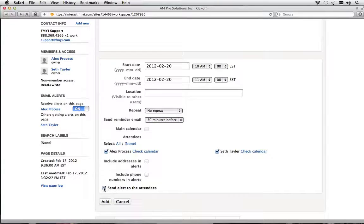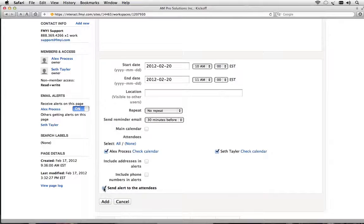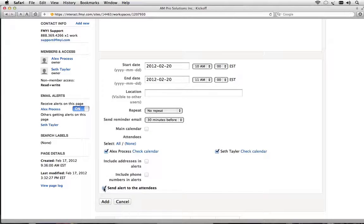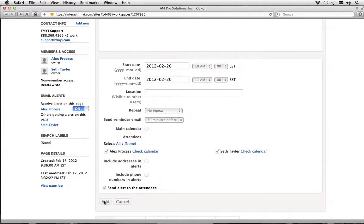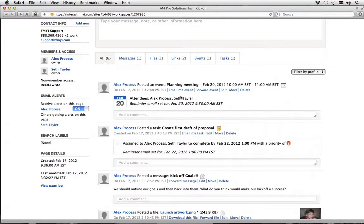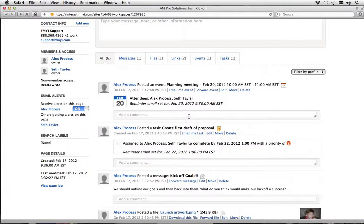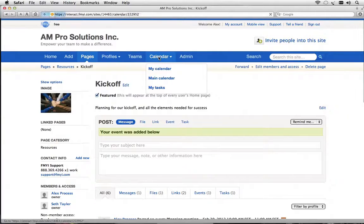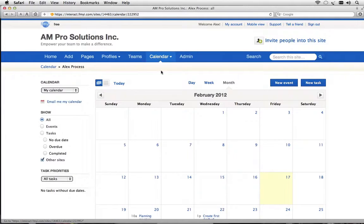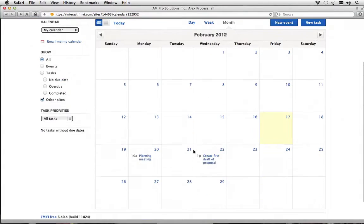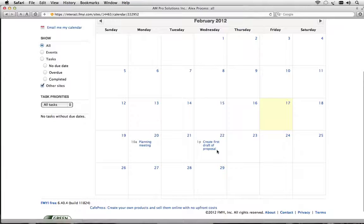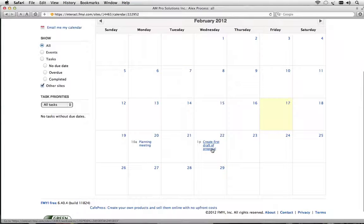I do want to send an alert to attendees. This actually sends an ICS file to the email and actually adds this into their own calendar whether it's Outlook or Google calendar. Click add. So again it's in the history of items that happened on this page and if I go up here to the calendar you'll notice that it's added the meeting on the 20th and the task for the draft proposal.